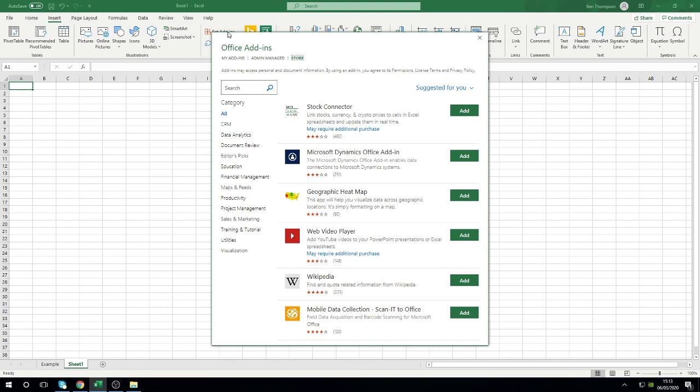There's a lot of options on there. There's even a geographic heat map one that just jumped out to me right there. Obviously aside from the purpose of this tutorial, this is another great feature to go and explore because you might find some really helpful add-ons in there as well.